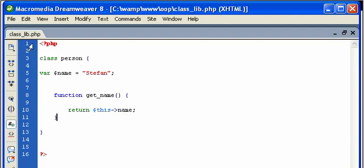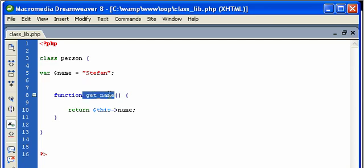So let's, well, we saved this already. Now what we're going to do is we're going to actually evoke this particular function, get_name, inside of our PHP view page, which is the index page.